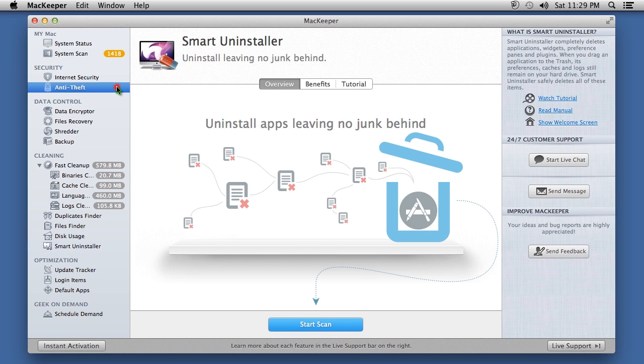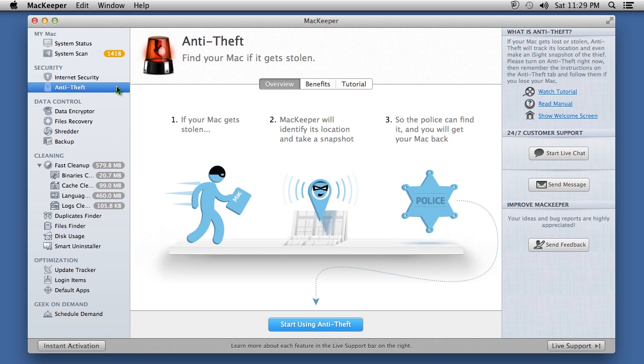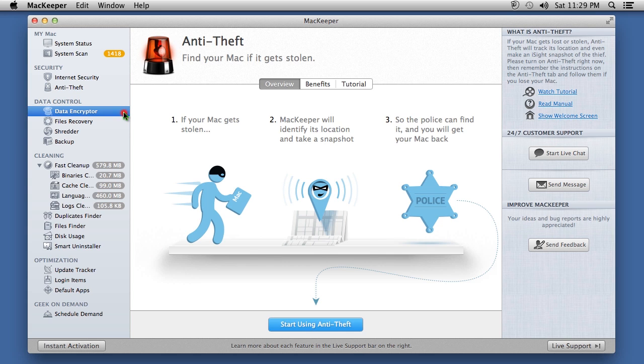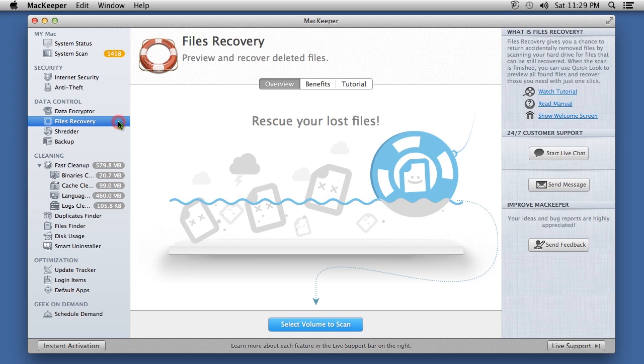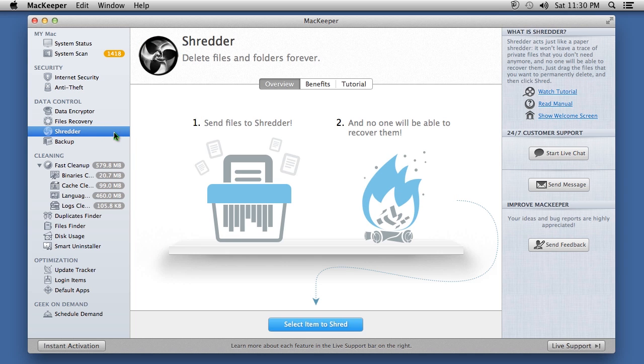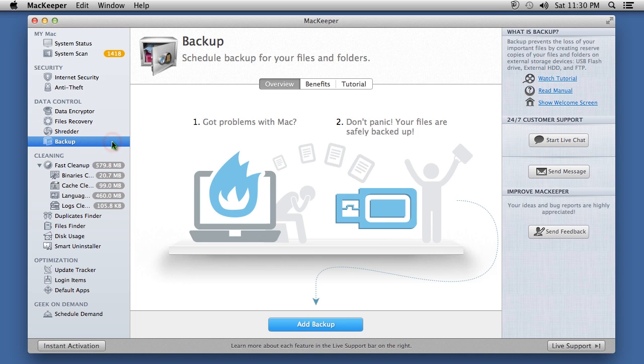The Anti-Theft option will help locate your computer if it's stolen. Data Encryptor can help hide private files. There is a Data Recovery option to help locate files that were deleted. The software also comes with a file shredder, backup scheduler, and much more.